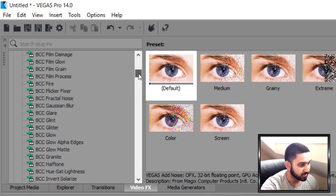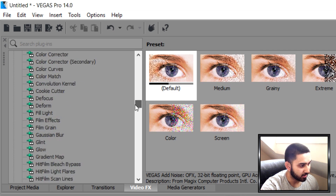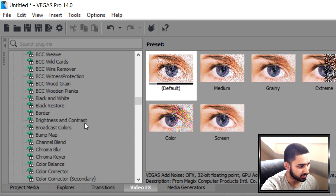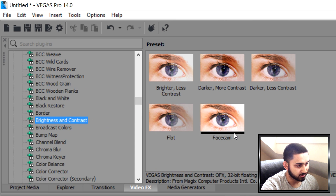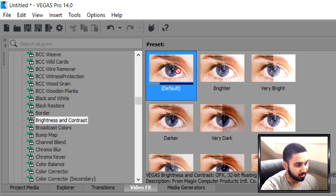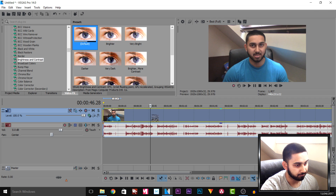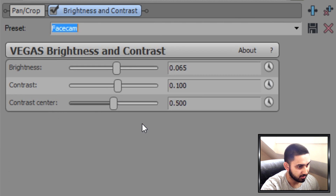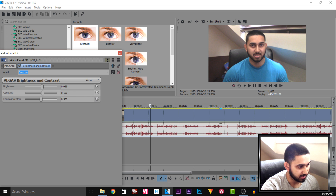From video effects, the first thing I add is Brightness and Contrast, which is right here. I have a little setup already, but you would add on the default. With my setup, if I take this off — that's before, that's after — it makes it a bit brighter.